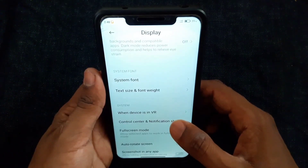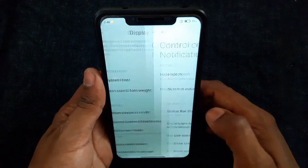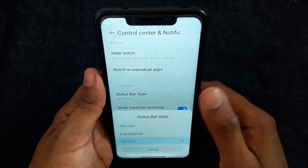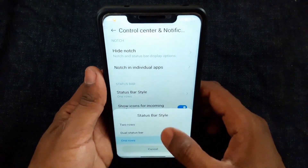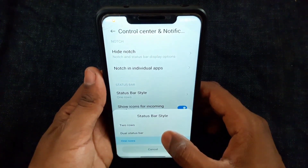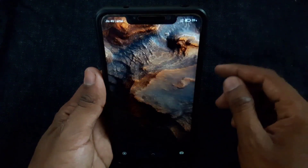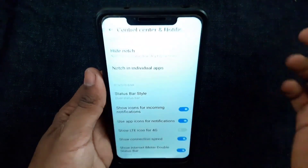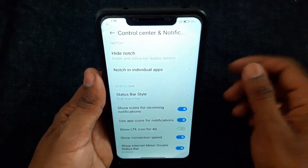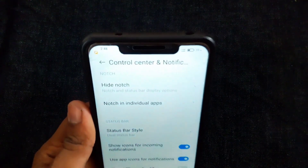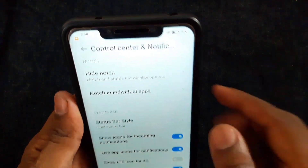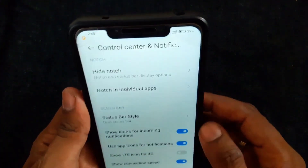Next, dual status bar. Go to Display, then Status Bar. Here you can see three options — choose dual status bar. If you choose dual status bar, it will look like this, filling up both corners. This is my favorite feature from MIUI 12.